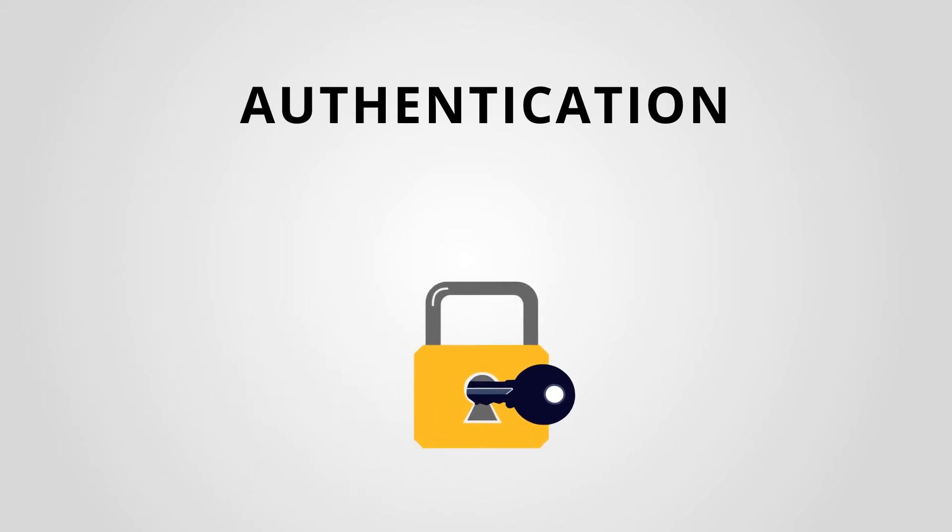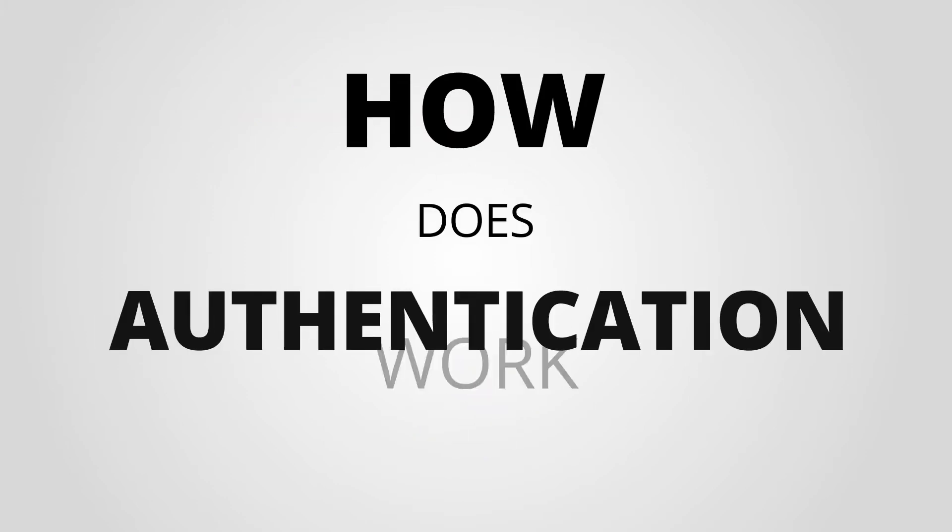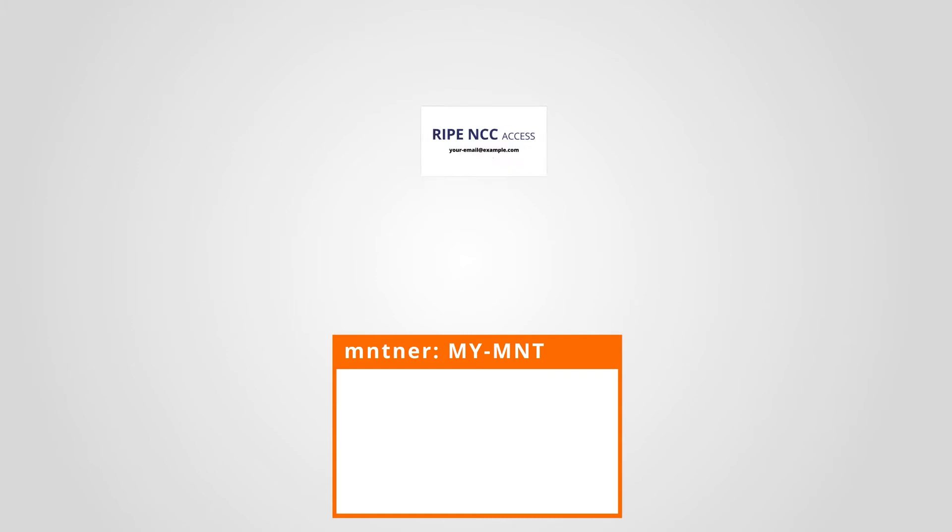When you provide the maintainer's authentication, you can add or delete your objects. How does the authentication work? The easiest way to authenticate with your maintainer is to link it to your RIPE NCC Access account.